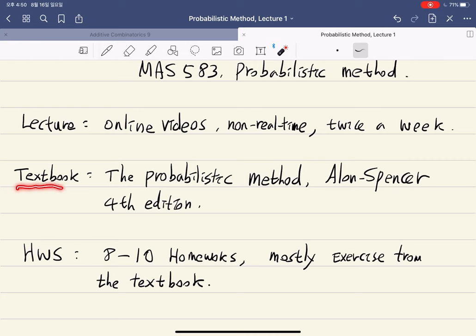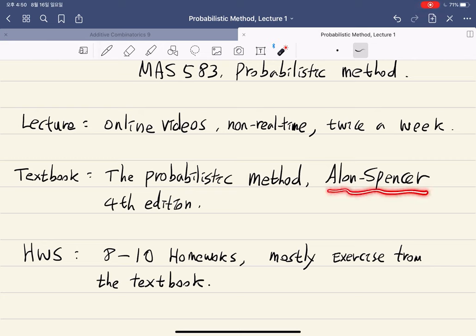We will roughly follow the textbook, which is the book called the Probabilistic Method. It's by Alon and Spencer. I will use the fourth edition. But if you happen to have a previous edition, it's not mandatory to buy the new edition. However, some of the stuff I will cover is in the fourth edition but not in the previous edition.